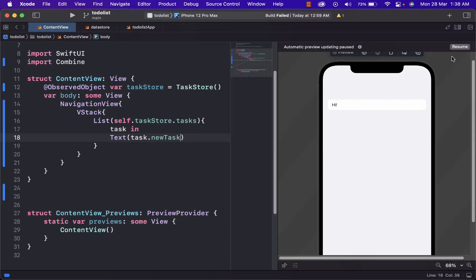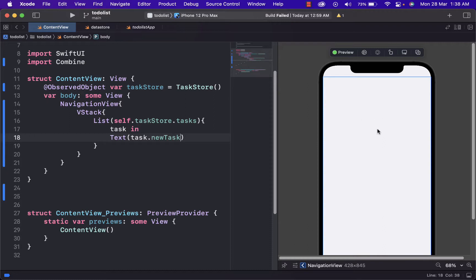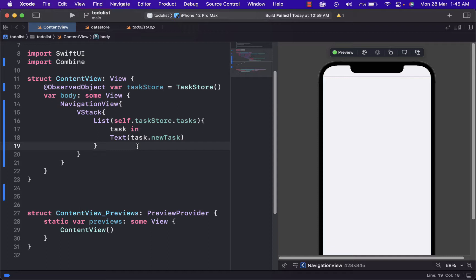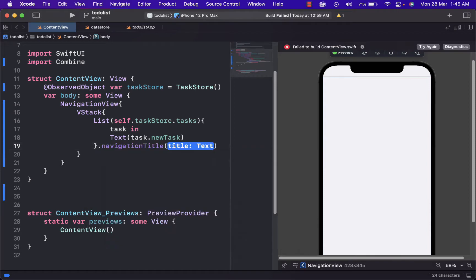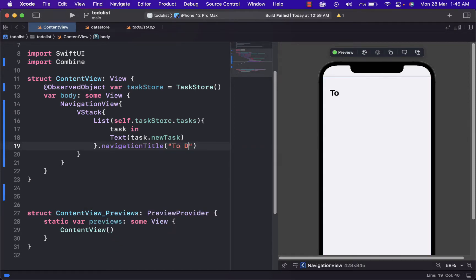New task here. And if we resume here, we will now see that hi is not there because we haven't put anything as an input. And now we are ready to add some text. Let's just write a title, we can write the title by using navigation bar title or navigation title. And let's just name it to-do list.